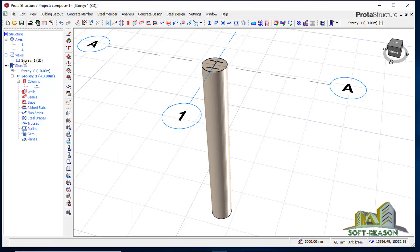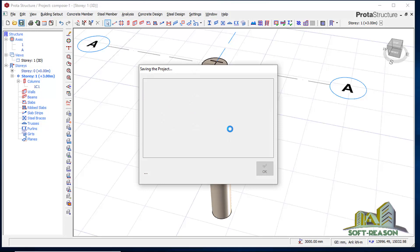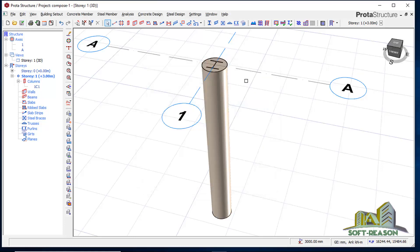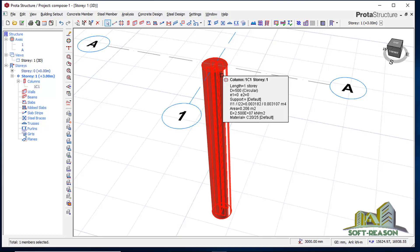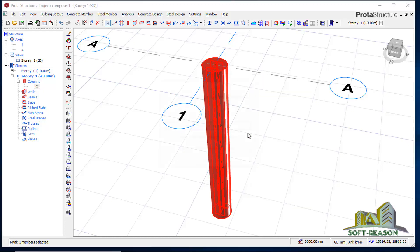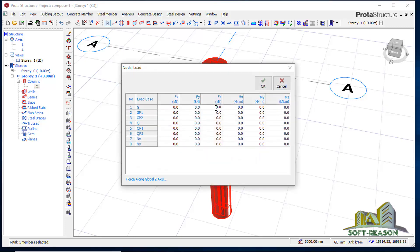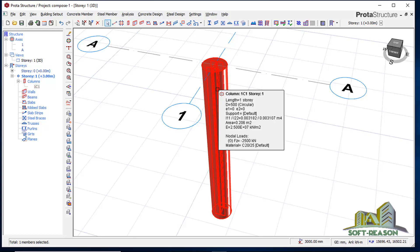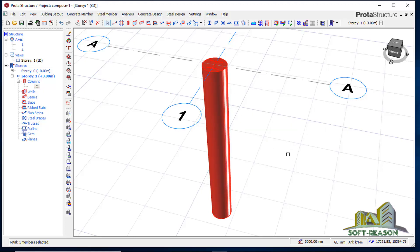Before applying the load I click Save to save the project. After saving, I click on the composite column, then right-click and click Add Column/Point Load. I apply this load in the Fz direction — I make it negative 2500 kN, acting downward at the top of the column. I click OK, and the load is now applied. After that we save the project again.